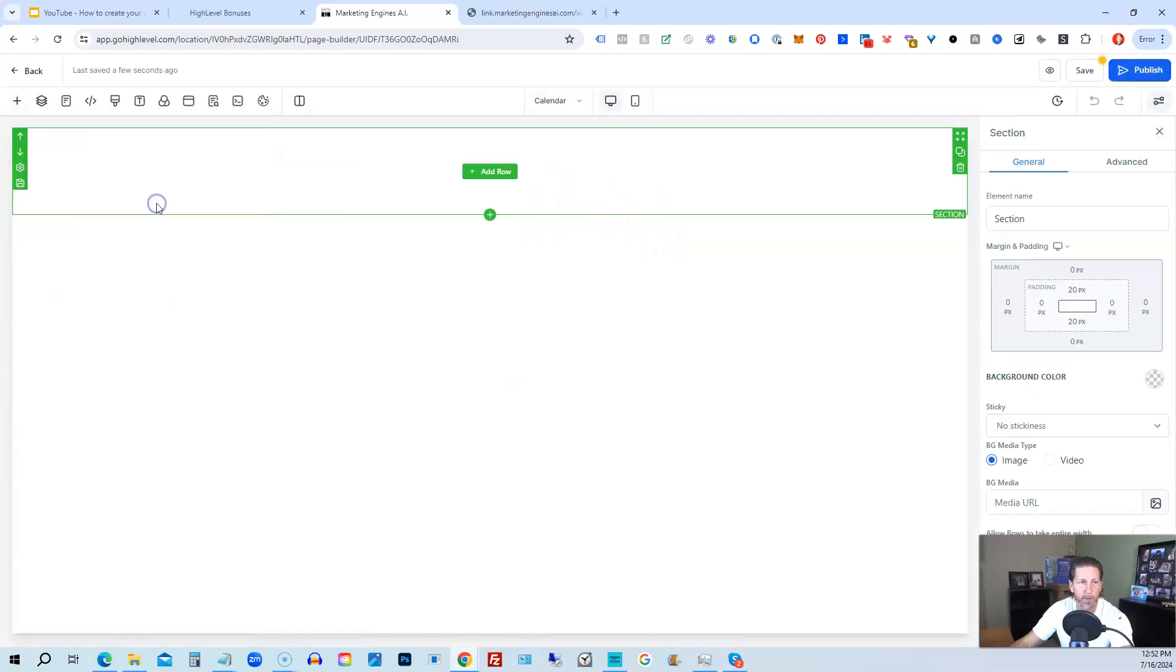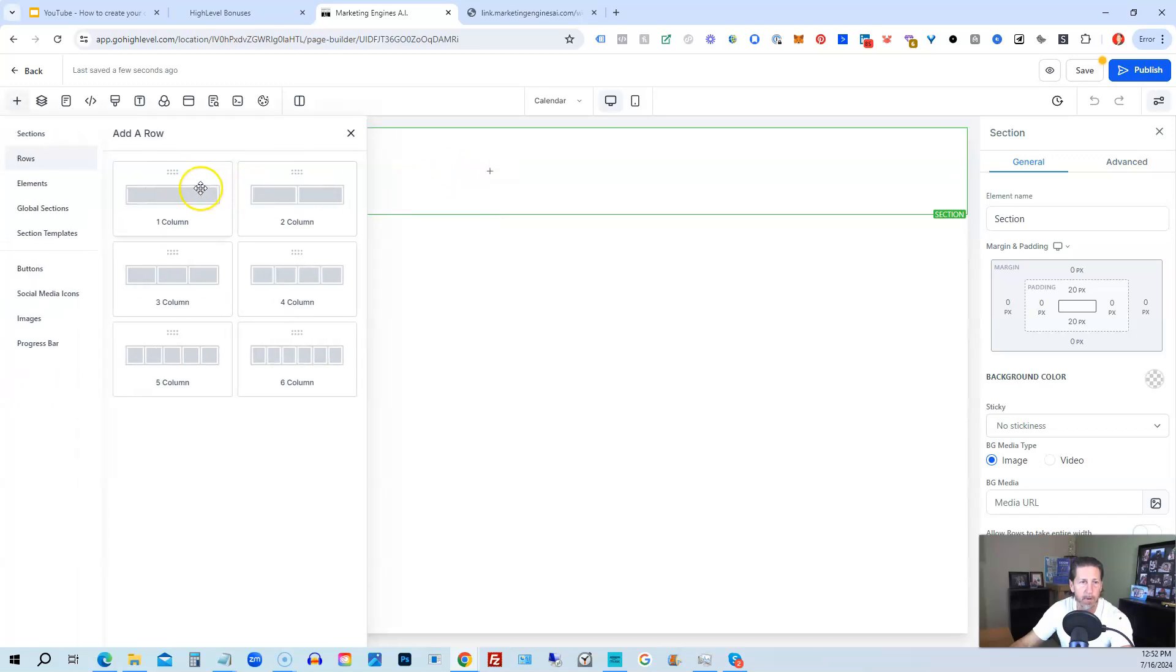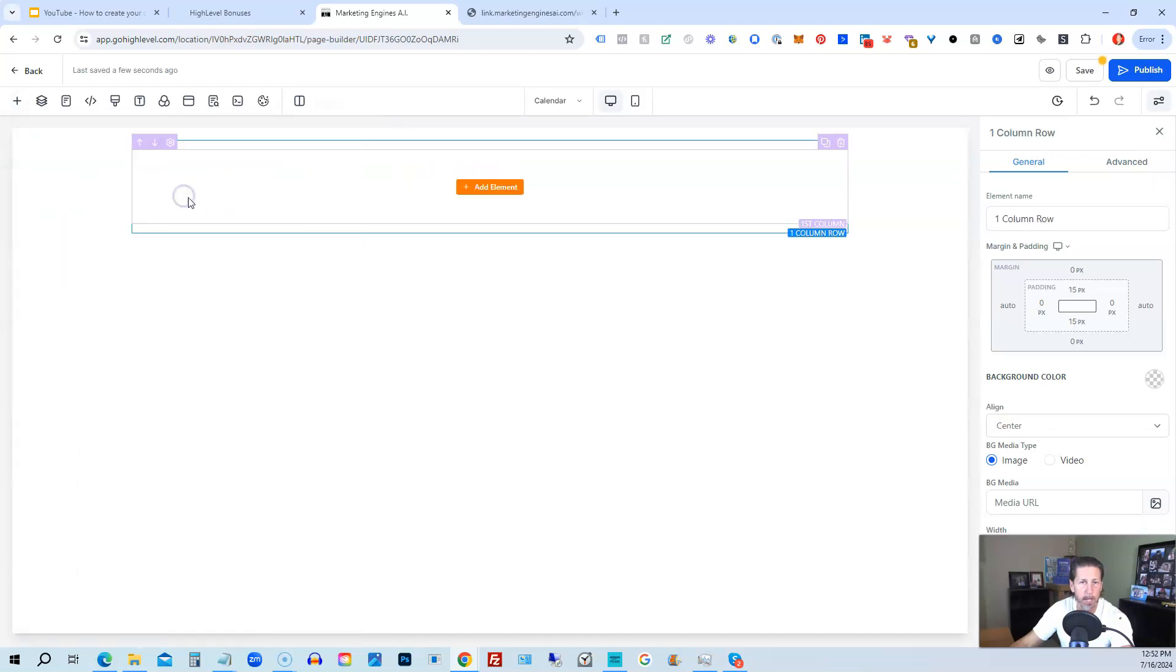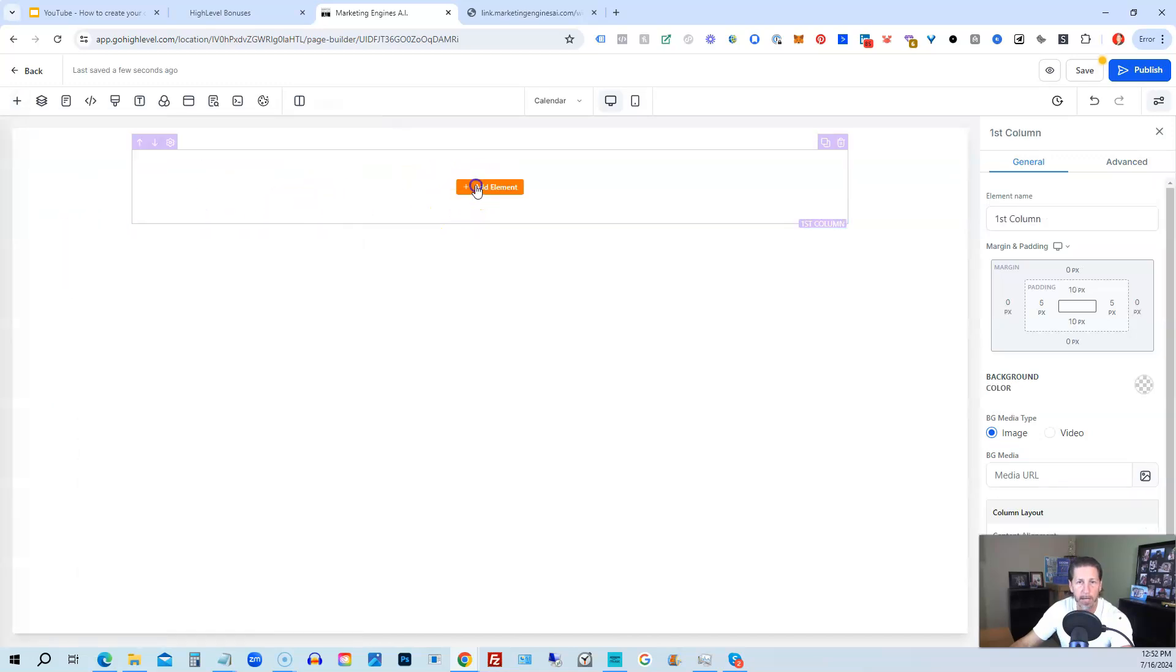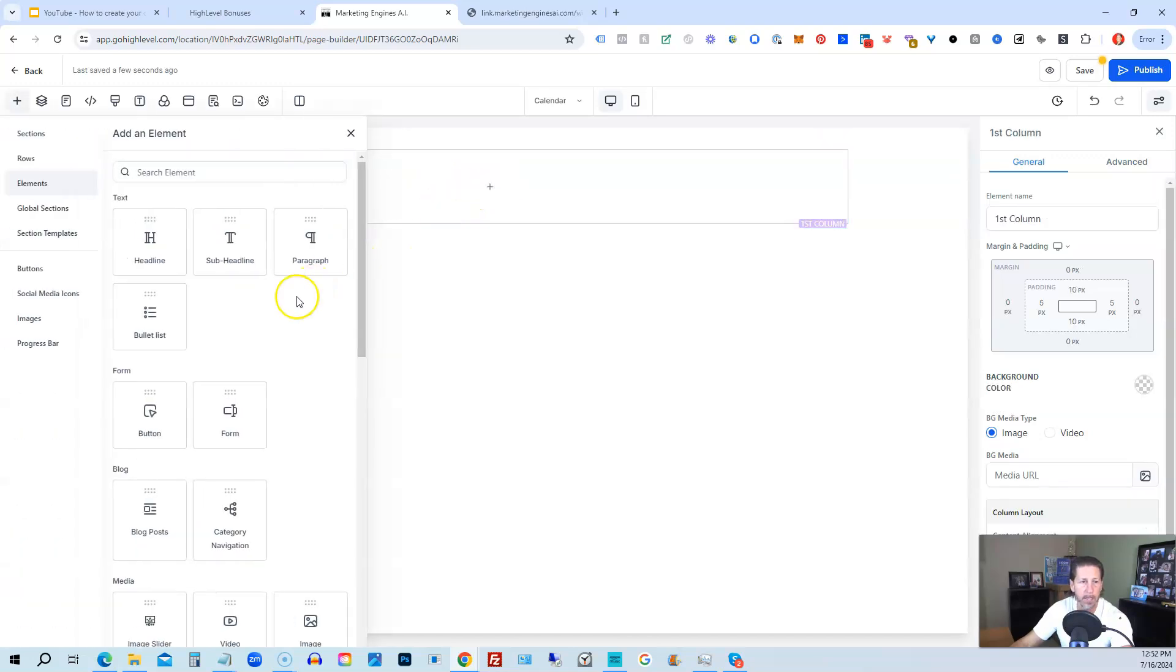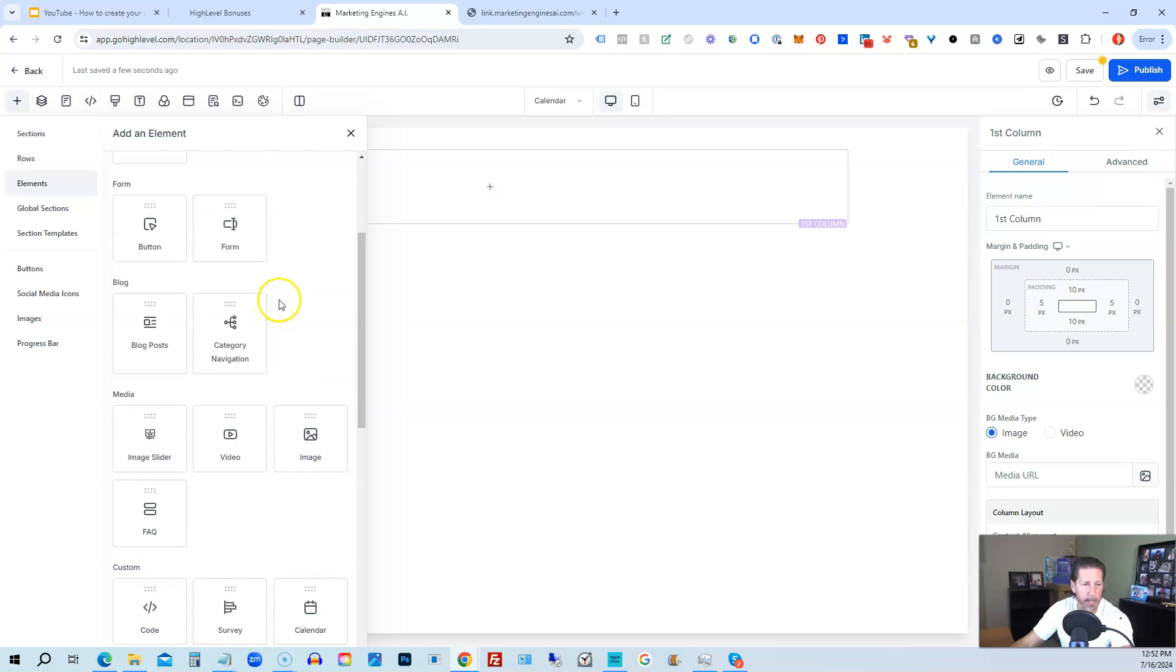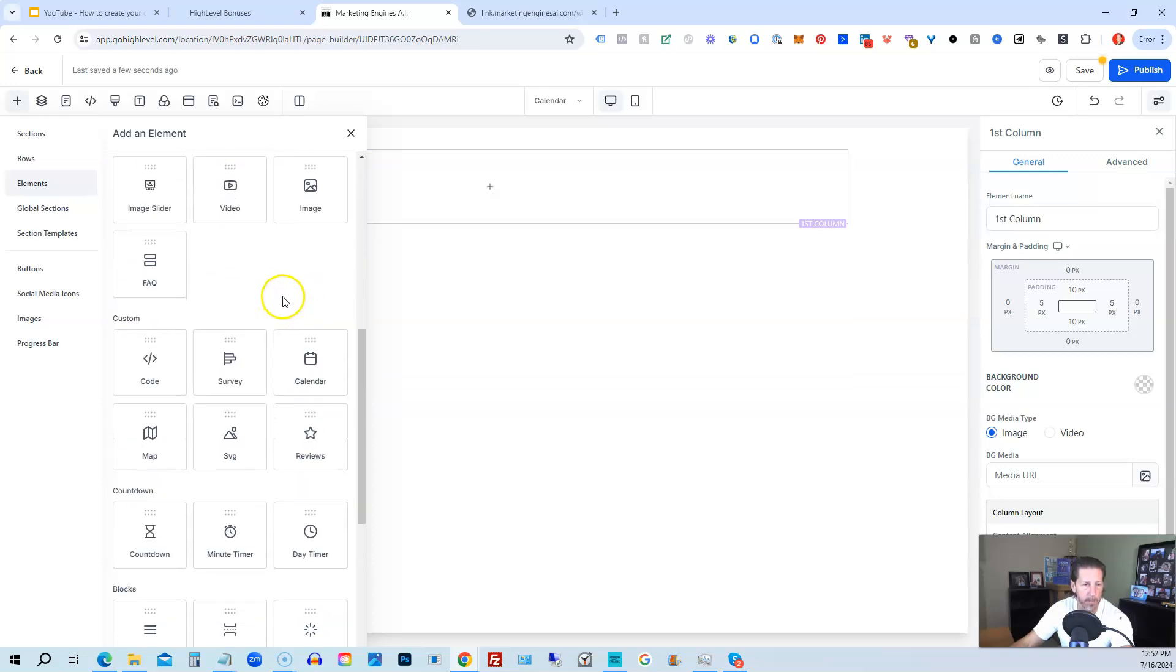And then we'll just click create from blank. It's going to open up our page editor. Then we're going to use a full width section. We're going to add a row. Just use one column. Then we're going to add an element. And that element is going to be our calendar element. So we'll click on calendar.